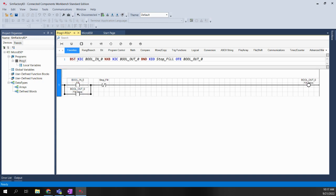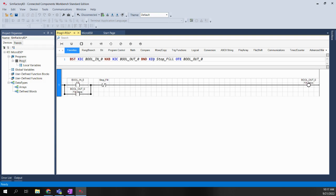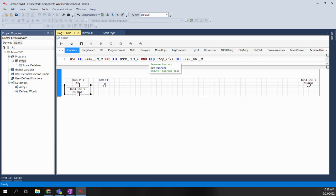Going back to some older Allen-Bradley PLC programming days, there was the ability to write out Boolean instructions in a shorthand method. In those days, they used XIC and XIO terminology — XIC stands for 'examine when closed' and XIO stands for 'examine when open.' Basically, XIC is the shorthand for a normally open contact and XIO is the shorthand for a normally closed contact.